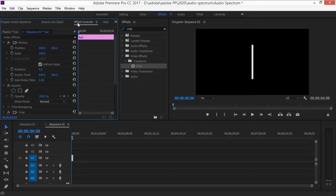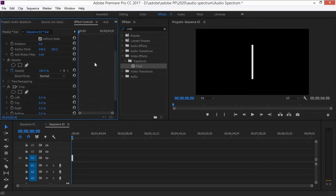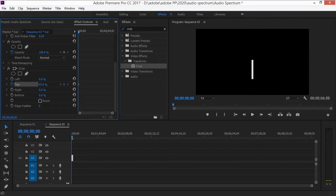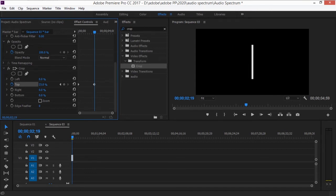Go into Effect Controls, scroll down and you'll see the Crop effect. Press the stopwatch icon on Top to create a keyframe, then drag the top crop value up — I'm starting at 68%. Then drag the playhead to the middle of the clip and drag the crop value down to about 26%.